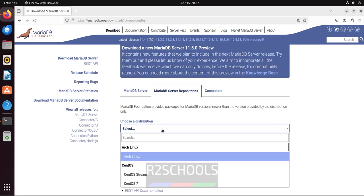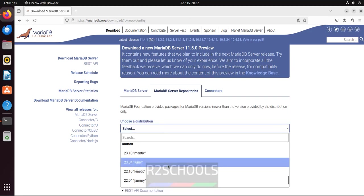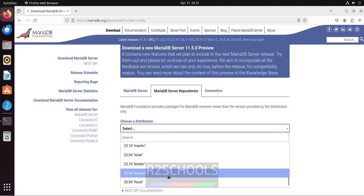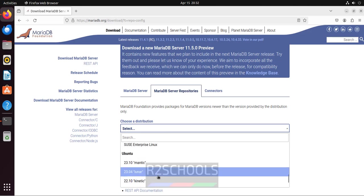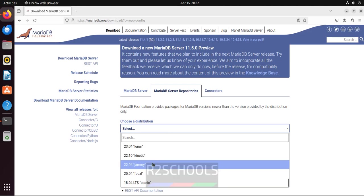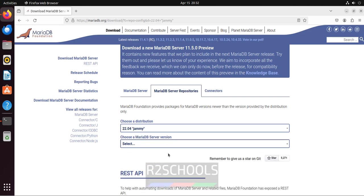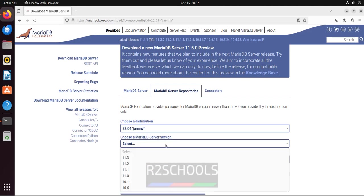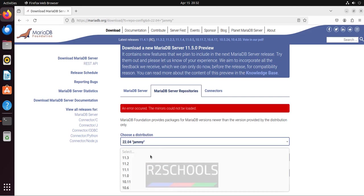Then select the distribution, select Ubuntu version. If you are on 23, select 23. I am on 22.04, select it. Then select the MariaDB version. The latest version at the time of making this video is 11.3, you can select any one of them.